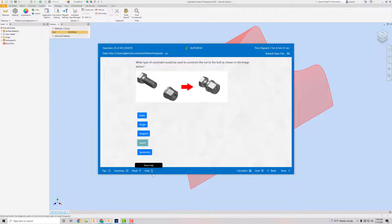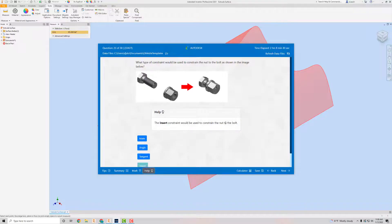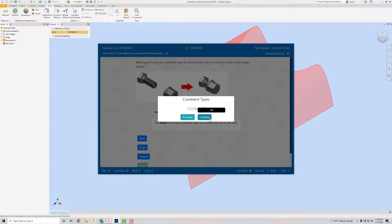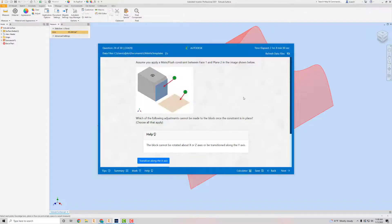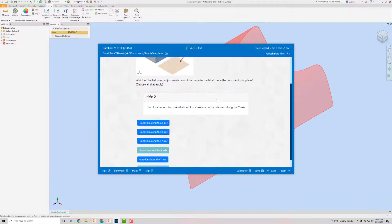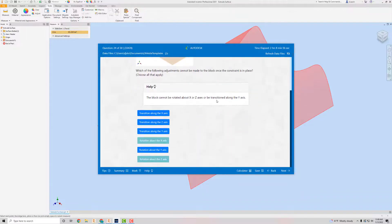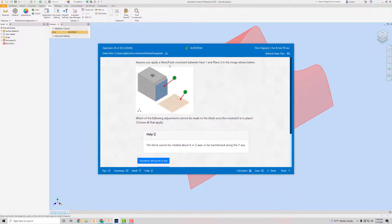If you go to Help you can see the Insert constraint would be used to constrain the nut to the bolt. Next — this one I got right but it wouldn't let me select all the ones I wanted. It says: assume you apply a Mate/Flush constraint between face one and face two.